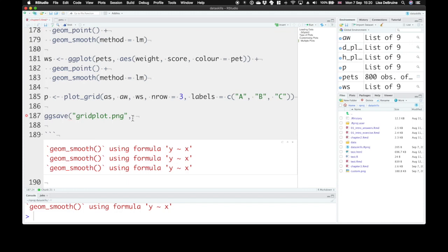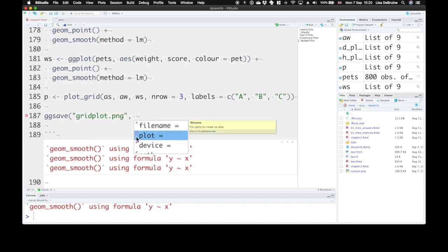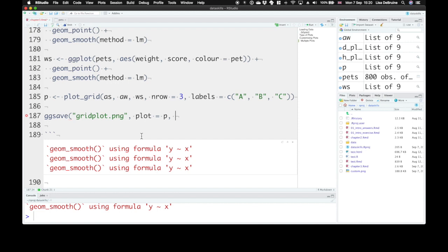So we're gonna set the plot equals P, and let's give it a new size. We can set width. Now width defaults to inches. It's usually 8 inches wide by 5 inches tall. Let's make this one,